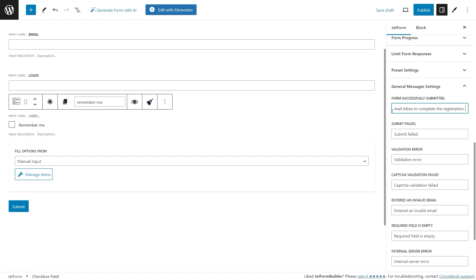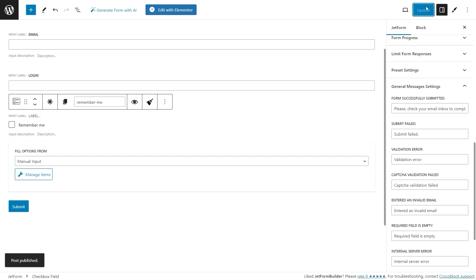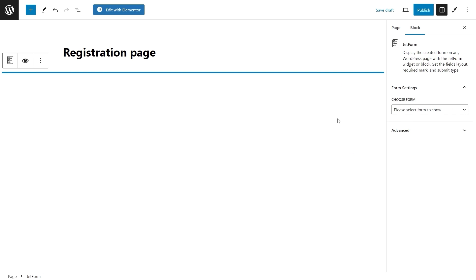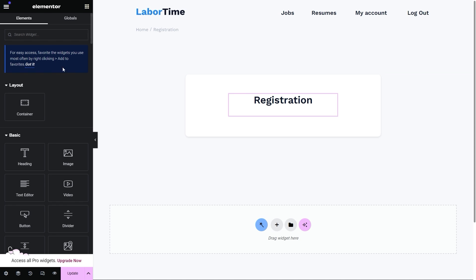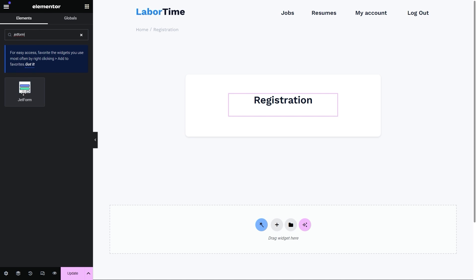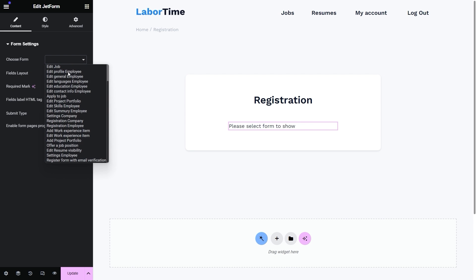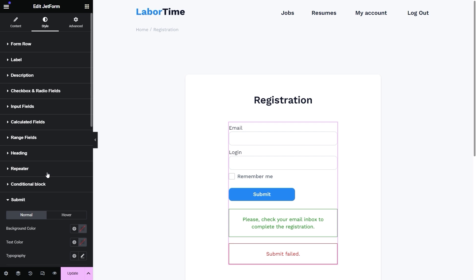Once you finish customizing the form messages, the form is complete — hit the Publish or Update button to save the result. Now go to the page or template where the registration form should be located. If editing the page with the block editor, use the JetForm block to display the form. If editing with Elementor, use the JetForm widget to place the form on the page, select the form you just created, adjust the form style, and it's pretty much it.